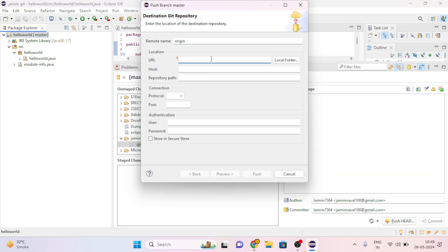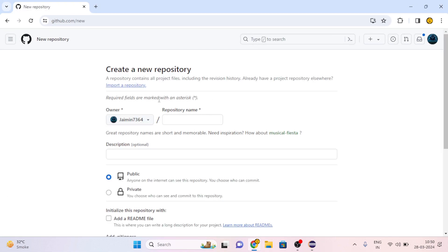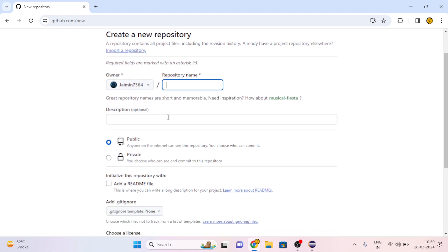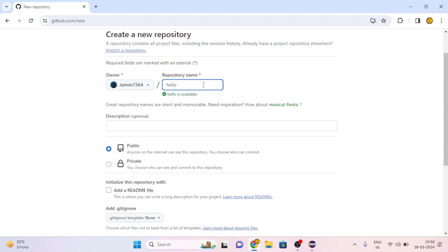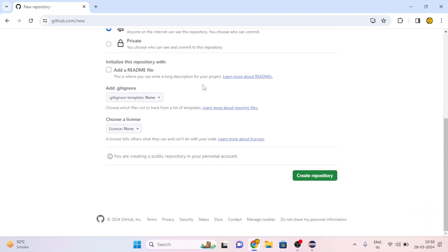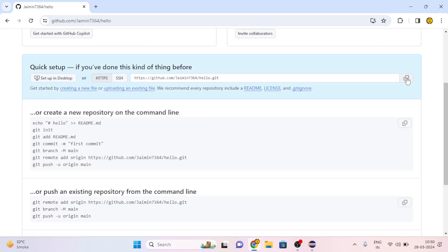Here we must put our URL of repository. So go to GitHub, then create a new repository. Here give the name of repo, I am giving 'Hello', then create repository. Now copy this link.